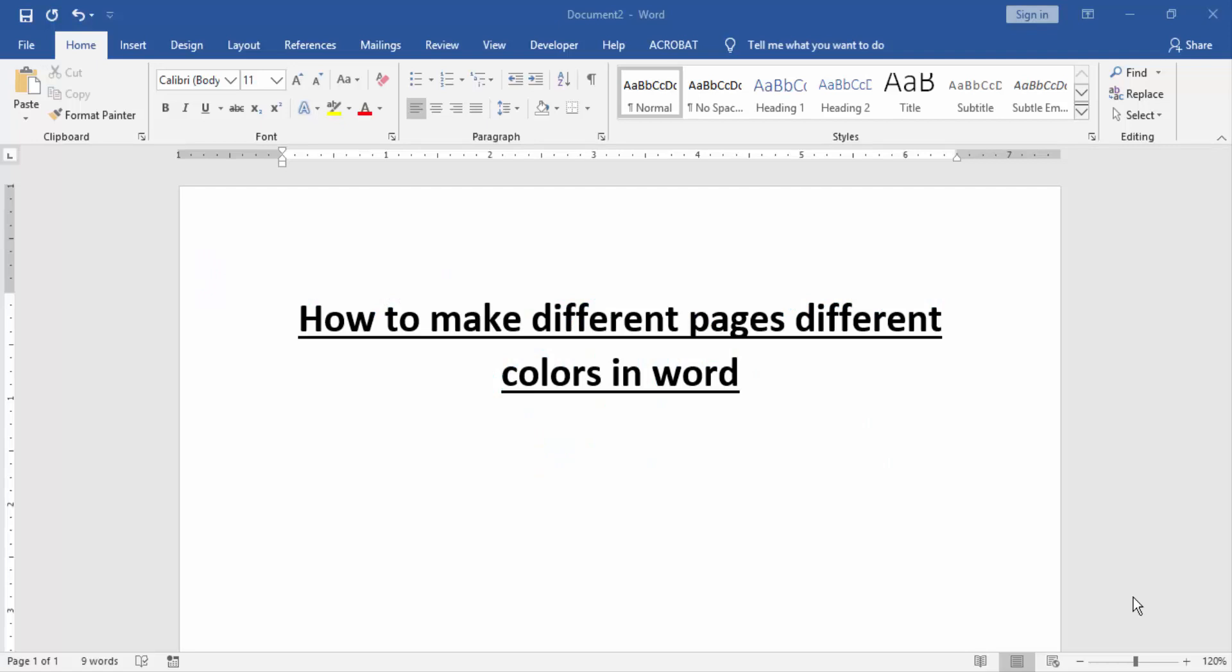Assalamualaikum, hello friends, how are you? Welcome back to our new video. In this video, I will show you how to make different pages different colors in Word. Let's get started.